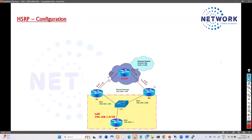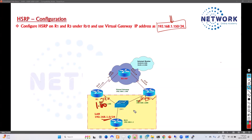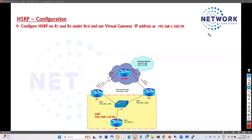First we'll see the configuration. Let's configure HSRP on Router 1 and Router 3 under the f0/0 interface — in my lab it is g0/0, but it can be any interface. We have to use a virtual IP which is manually configured and must be from the same network. I'm using the 192.168.1.0 network, so the virtual IP should be from the same subnet, and it should not be assigned anywhere else in the network — it must be a free, available IP.